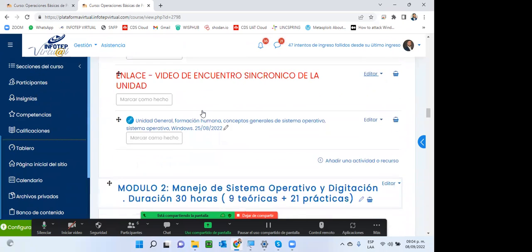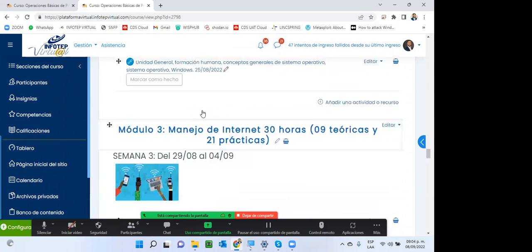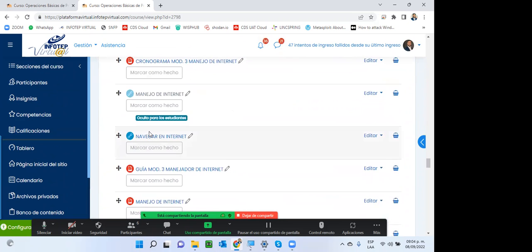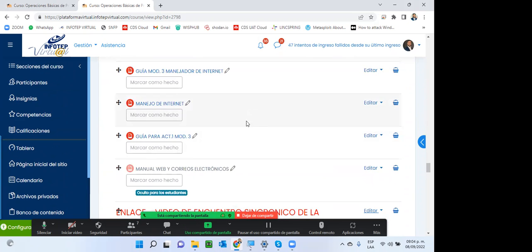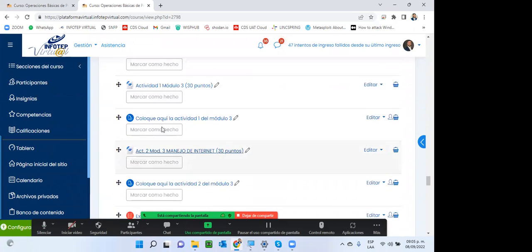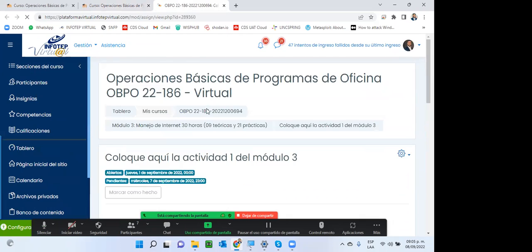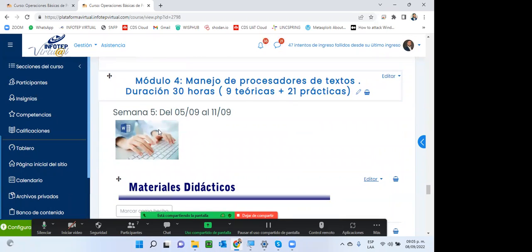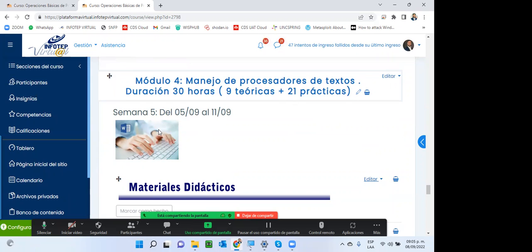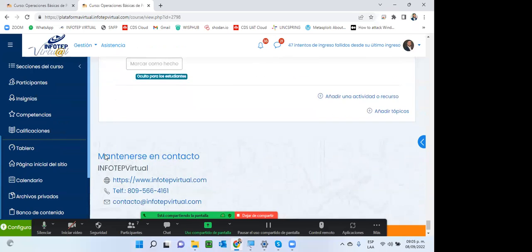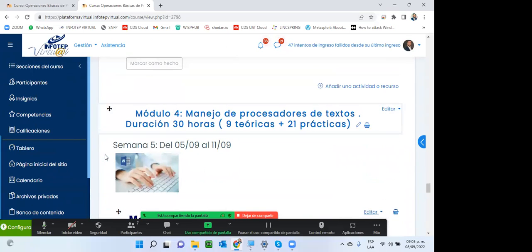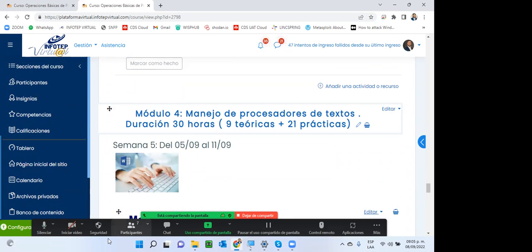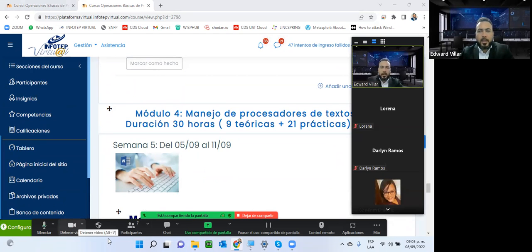Bienvenidos a los que recién se integran. El día de hoy vamos a trabajar específicamente el módulo 4, en el cual vamos a trabajar el concepto de procesadores de texto. El procesador de texto más utilizado es Microsoft Word.